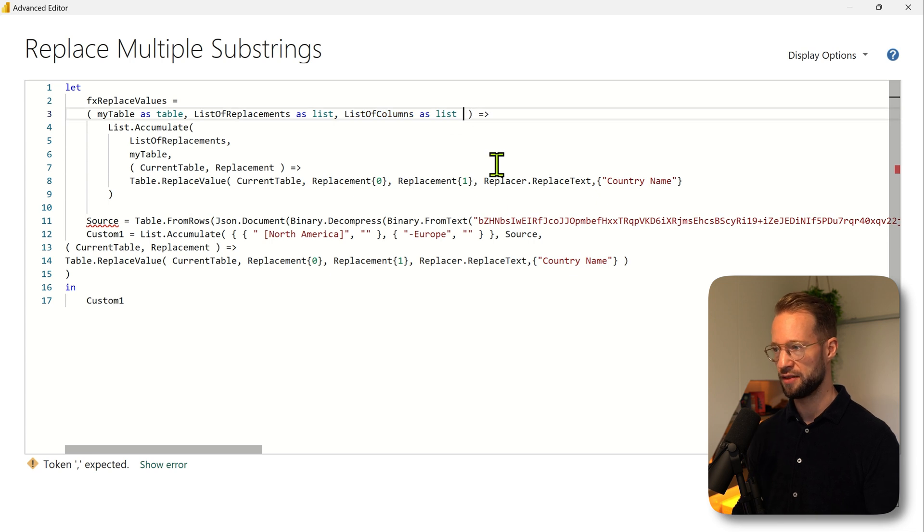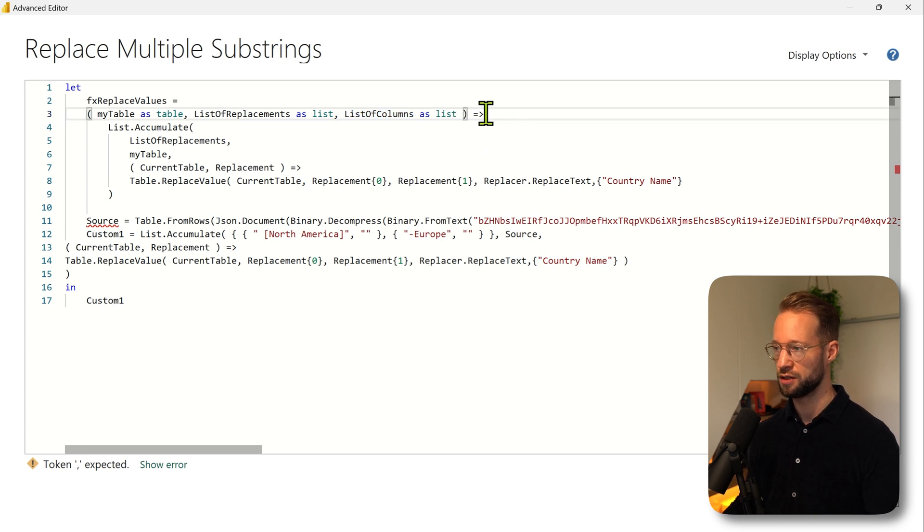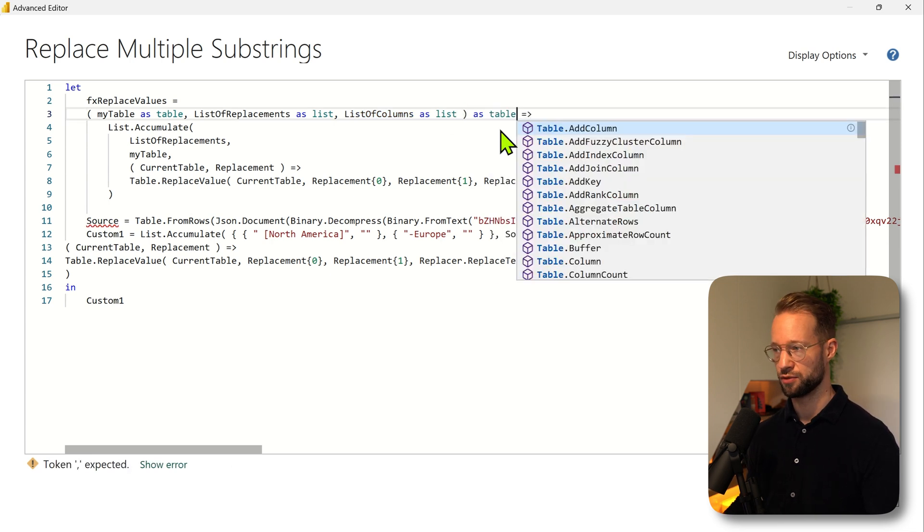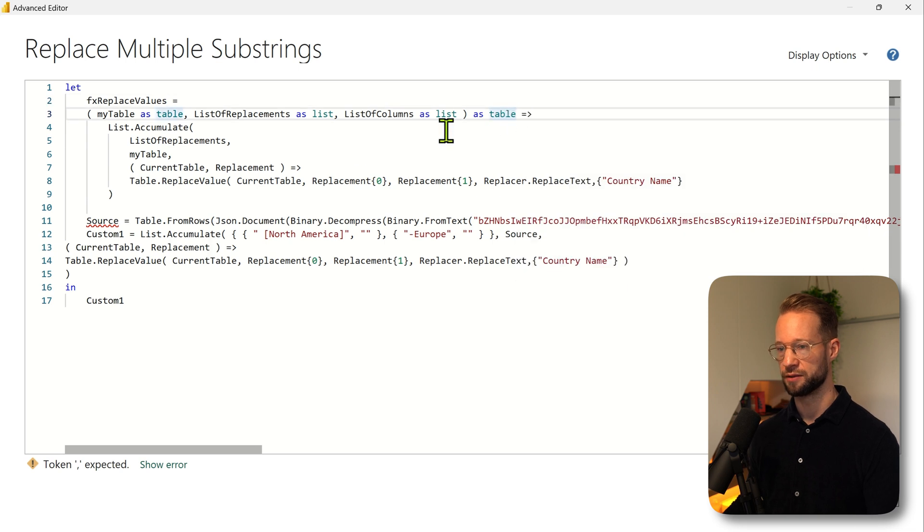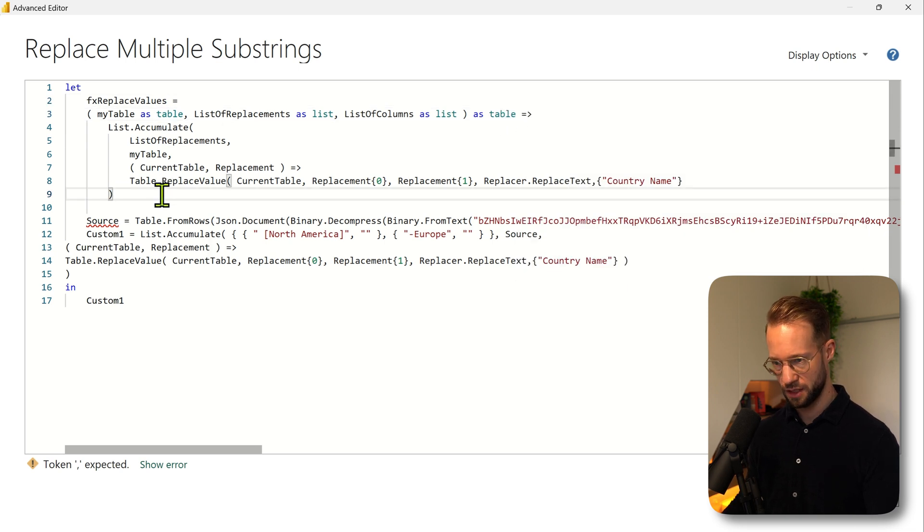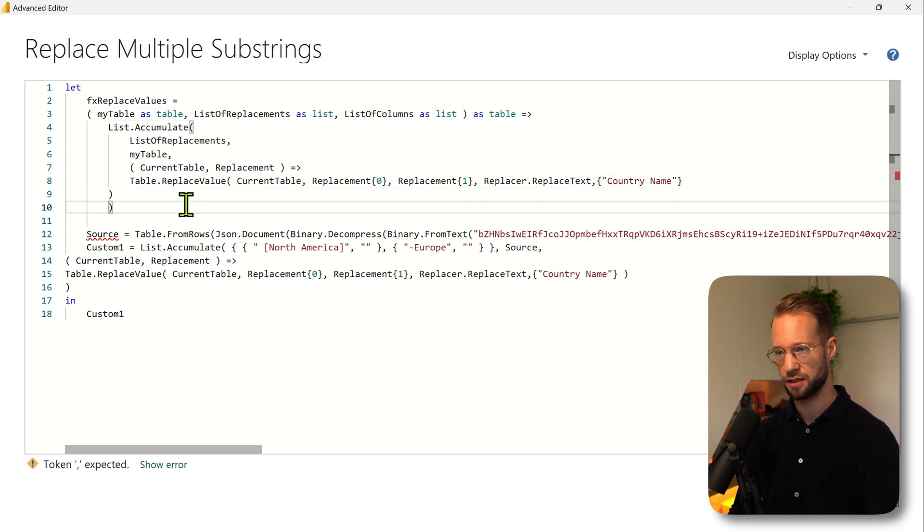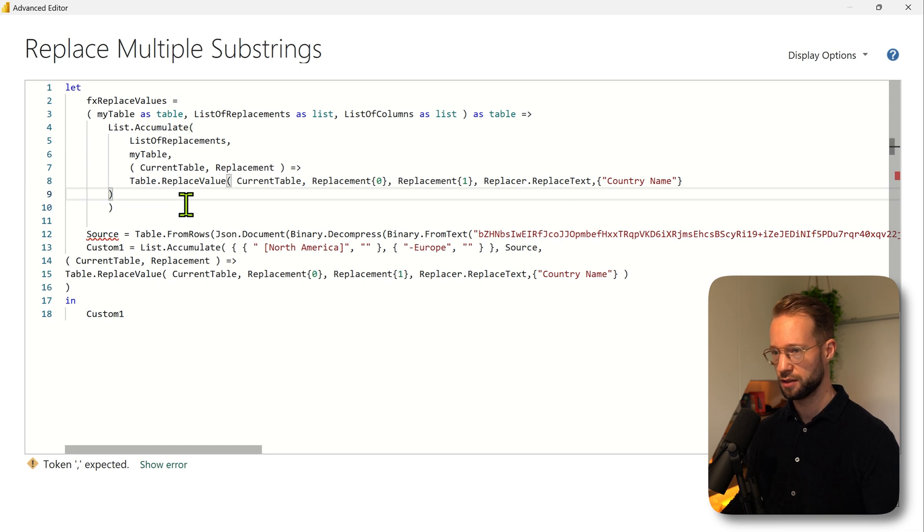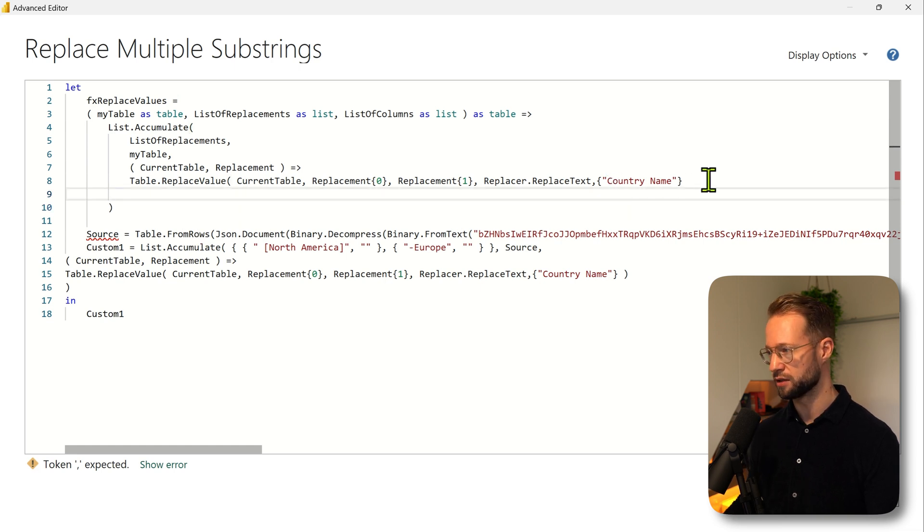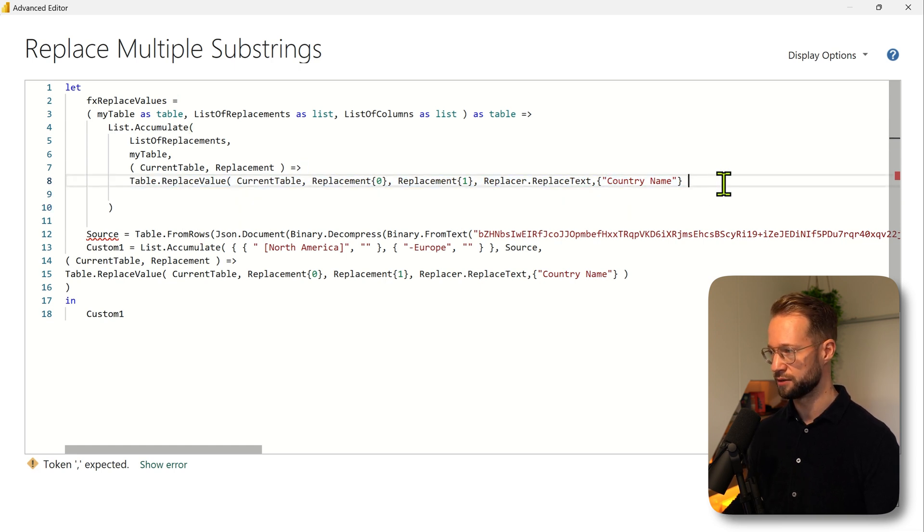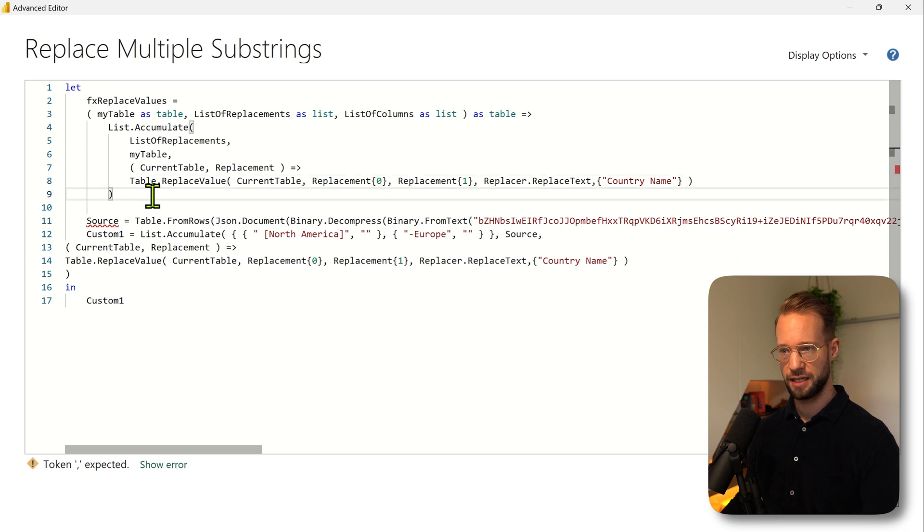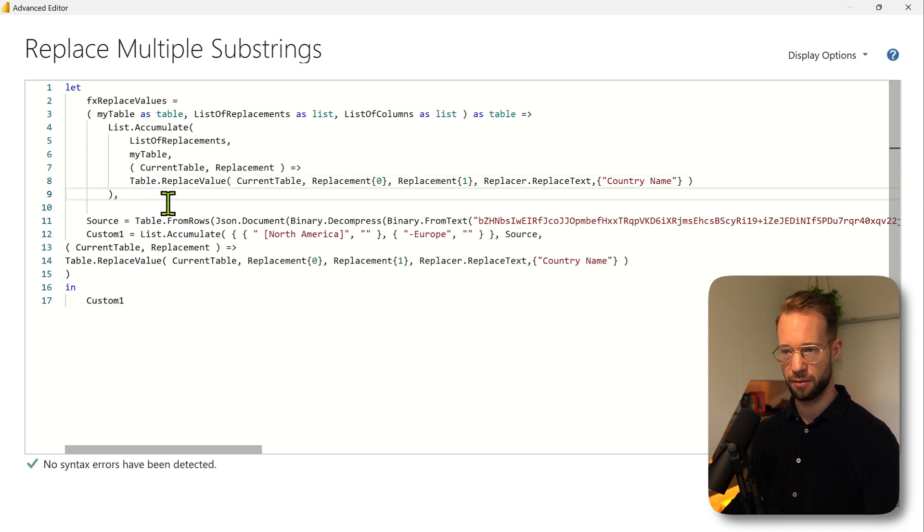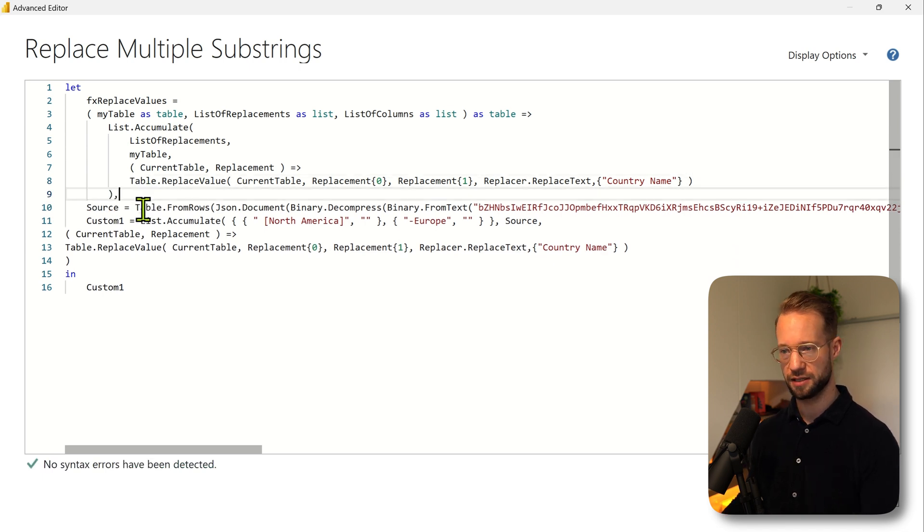Exactly, and the output of our function will be a table so we can have the output as table here. Then we can basically close list.accumulate and this maybe fits better over here.